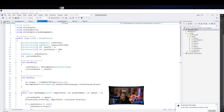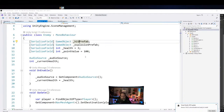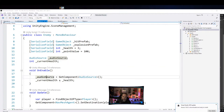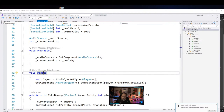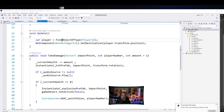The enemy has a prefab for when it gets hit — that's just a particle system — an explosion prefab for when it dies, some health, and a score value you can adjust for giving more points based on difficulty. In OnEnable we cache an audio source and reset current health. In Update we look for the first player we can find.